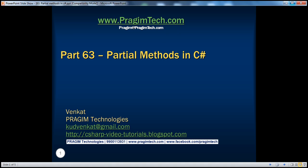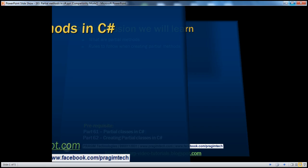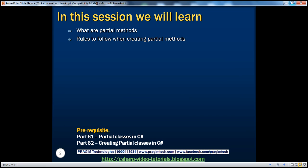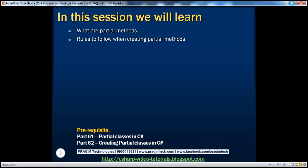Welcome to Pregeam Technologies. I am Venkat. This is part 63 of the C# video series. In this session, we'll discuss what partial methods are and the rules to follow when creating partial methods. Before continuing, I strongly recommend watching parts 61 and 62 of this video series.